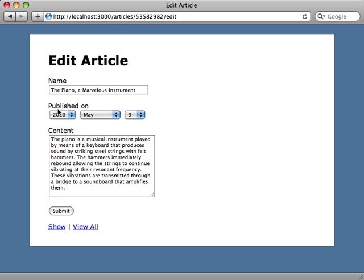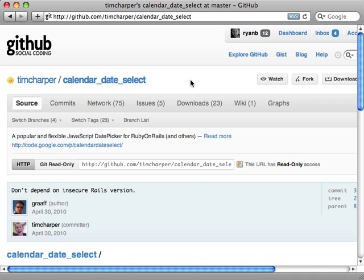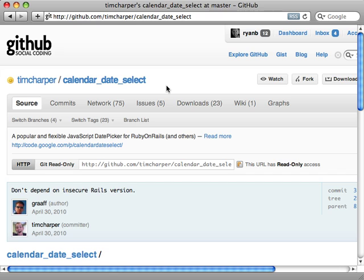The application we're working with is a blogging application where we have some articles. When editing or creating an article, we can choose a publishing date. Right now we're using the classic Rails date picker, but I want to provide a calendar view as an alternative. Calendars are pretty difficult to make from scratch, but thankfully there are a number of third-party solutions. One solution is the calendar date select plugin for Rails, which uses a helper method with Prototype, but I prefer using jQuery and an unobtrusive solution.